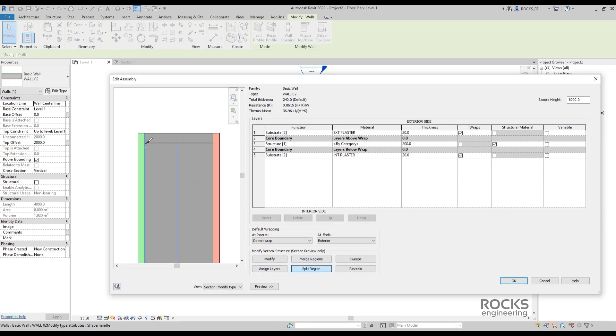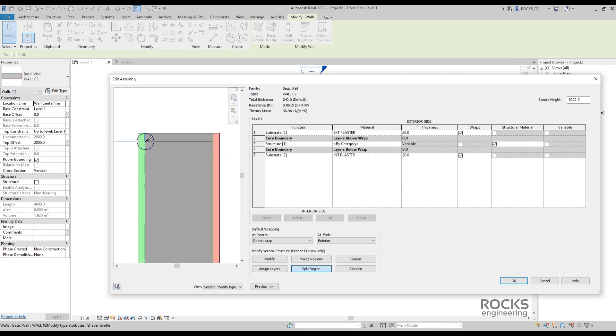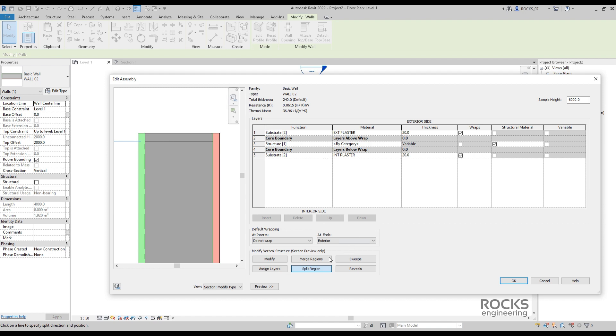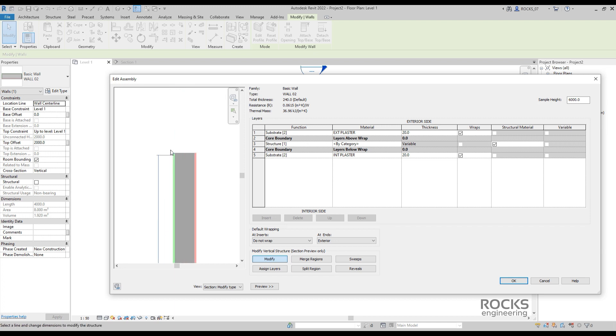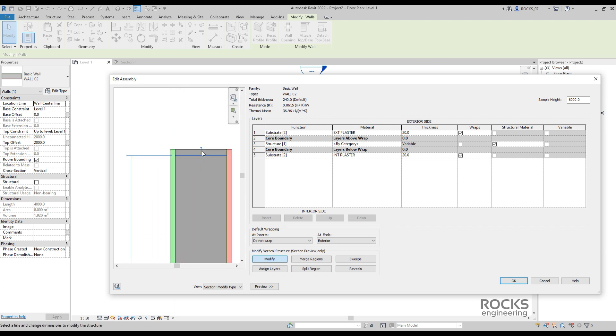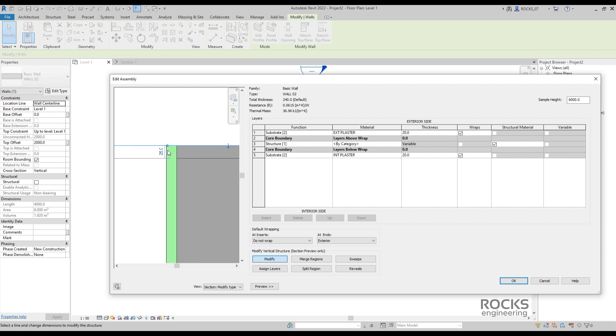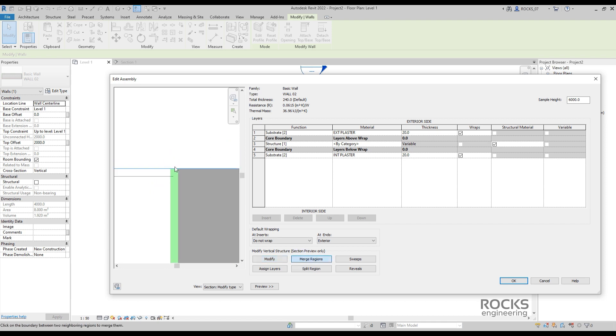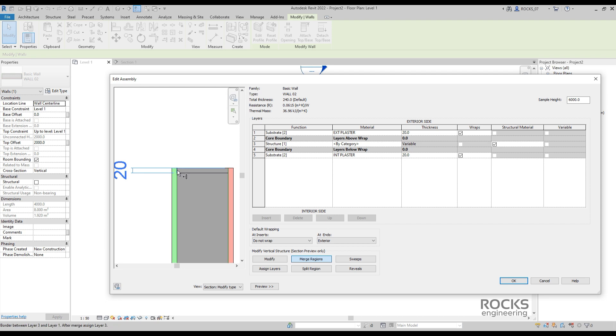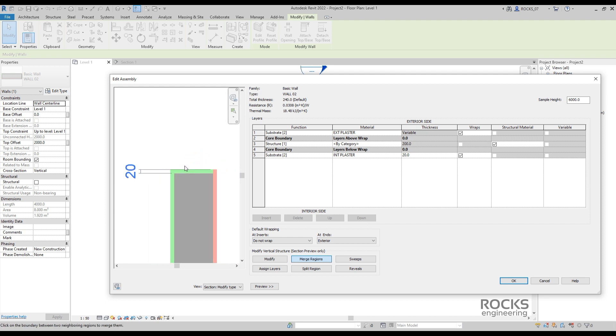Use split region to split the external face of the core carefully. Let's adjust the required height of the top plaster. Use the small blue arrow to adjust it from the top of the wall instead of its bottom. Of course, we need the plaster to be attached to the top edge.